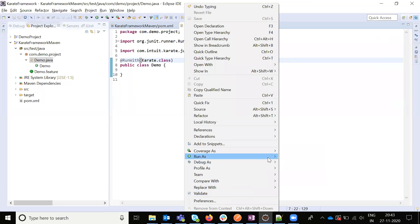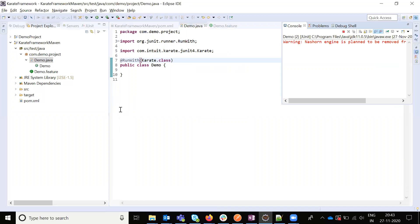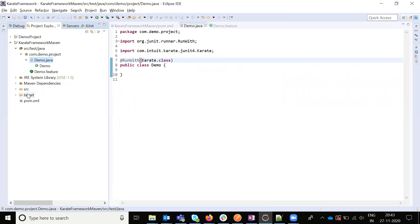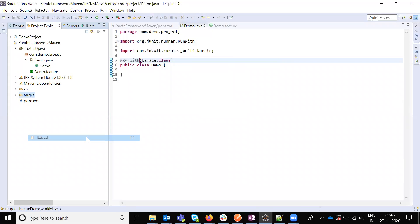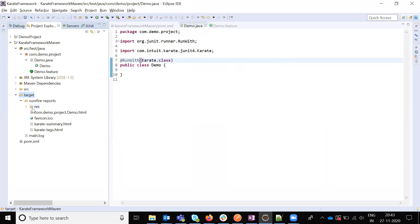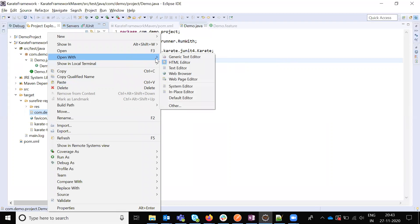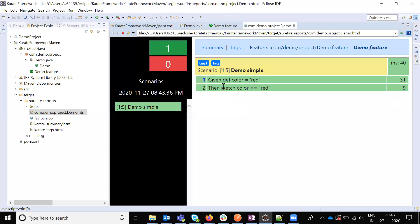If you run this one, it will display the pass result and we can see the pass result is there. If you refresh this one, target folder, if you are going inside of the target folder and our report class is presented, if you open the browser, you can be able to see the Karate Framework presenter report.